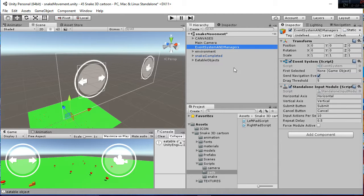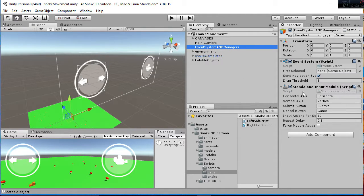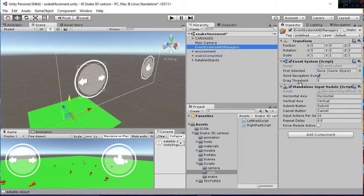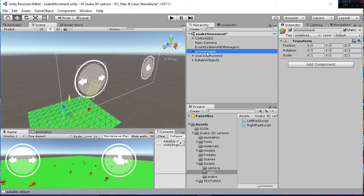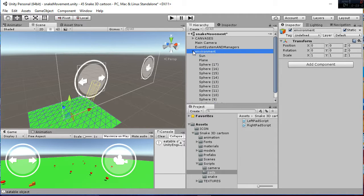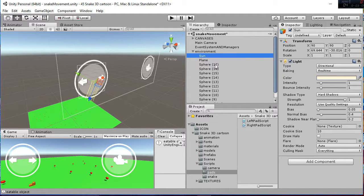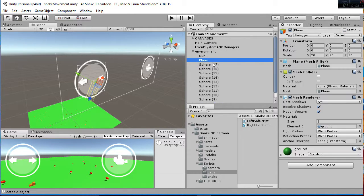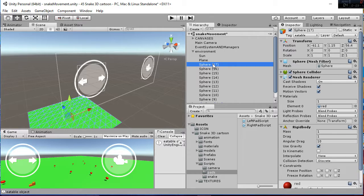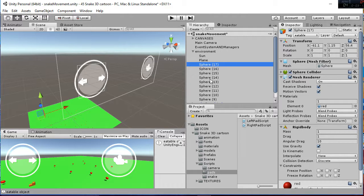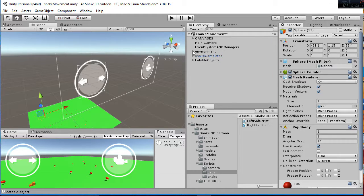Then we have the event system and managers. So here we have just the things we use to click on the screen, we have the standalone input module. Then we have the environment, in which we have the sun and the plane. And then I have put also all the spheres we are using to make the snake grow.